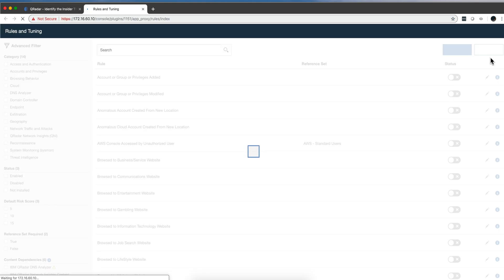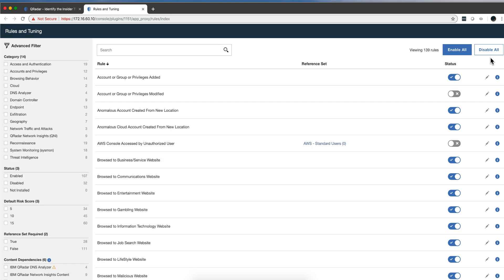Now let me actually go back into the UBA, into this view that I love - the rules and tunings rules - which is great. UBA has right now, we can see, 139 rules. That's a lot of rules.